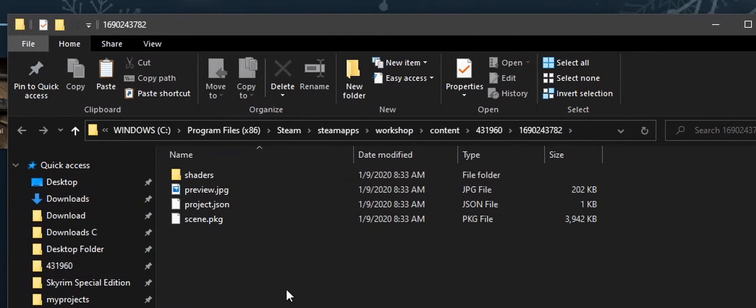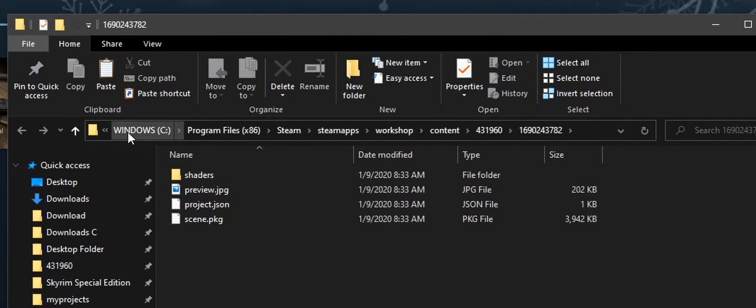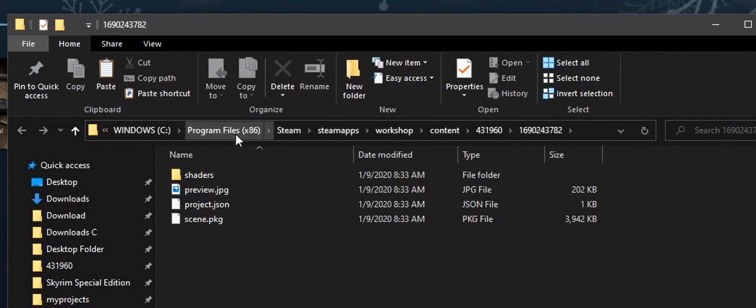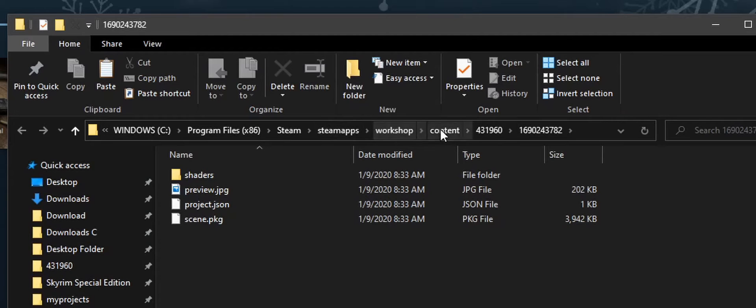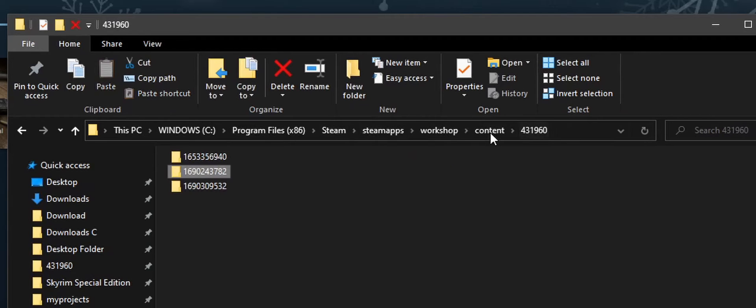Your files are being kept under C, Program Files x86, Steam, SteamApps, Workshop, Content. 431960 is the folder that we want to access.